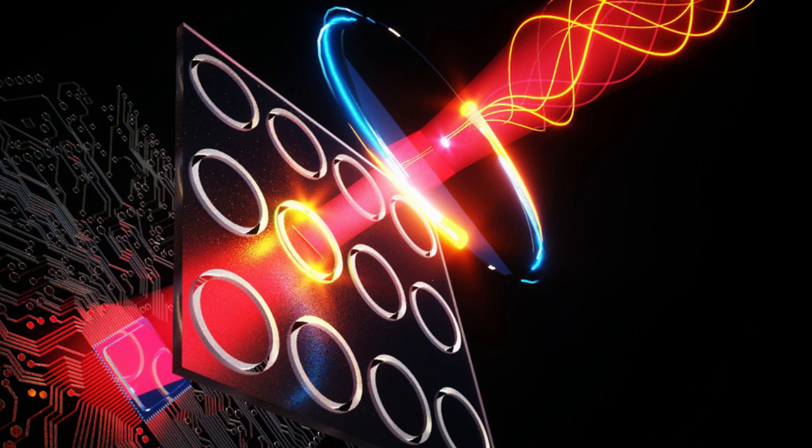In terms of commercialization potential for the new device, quantum dots are now inexpensive and readily available, currently being used in consumer products such as television screens. The actual fabrication of the camera devices is more complex but is also based on existing microelectronics technology.